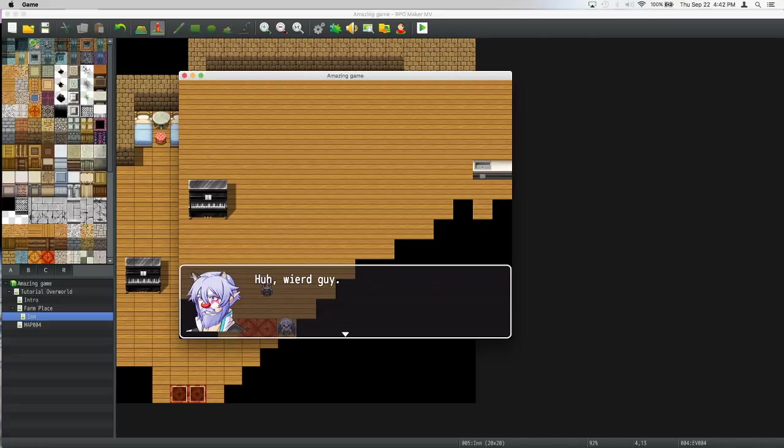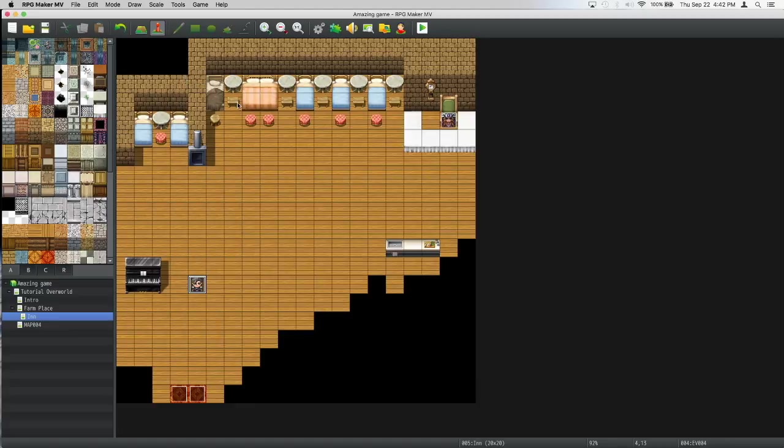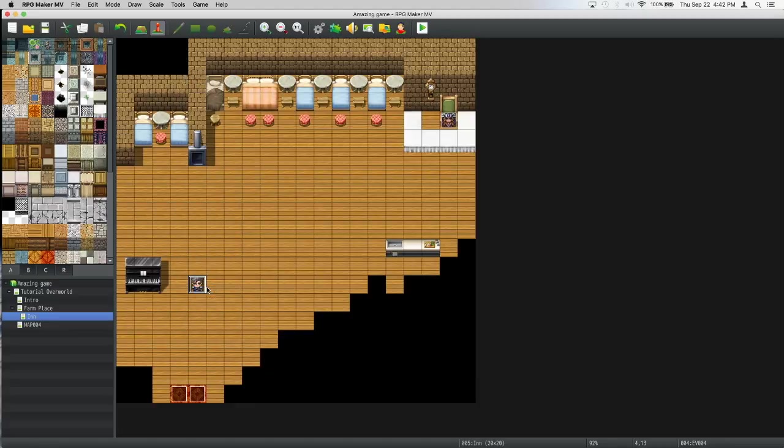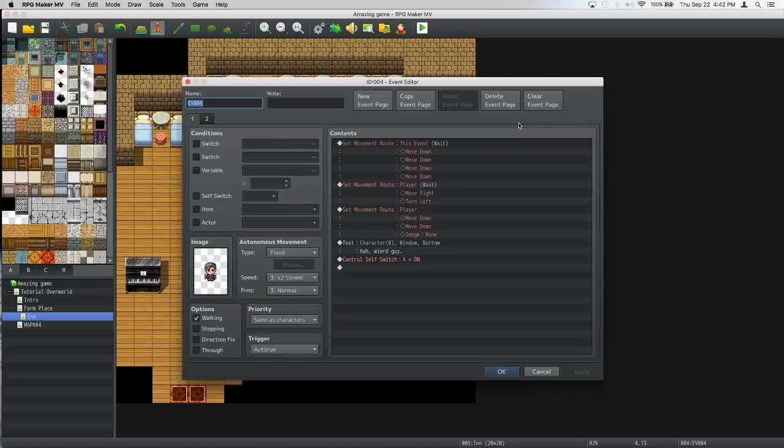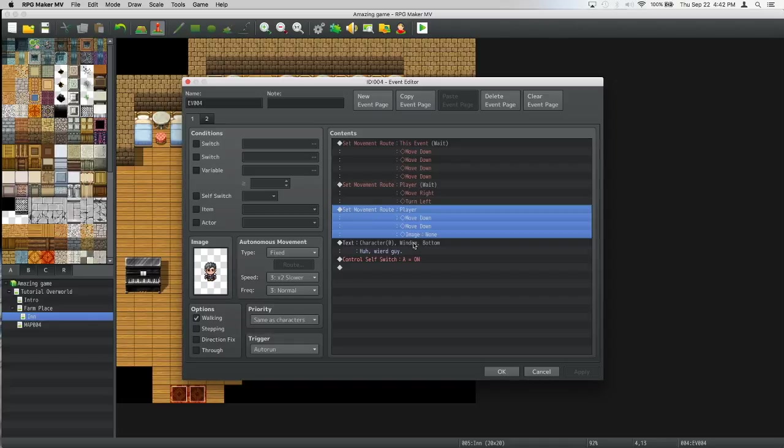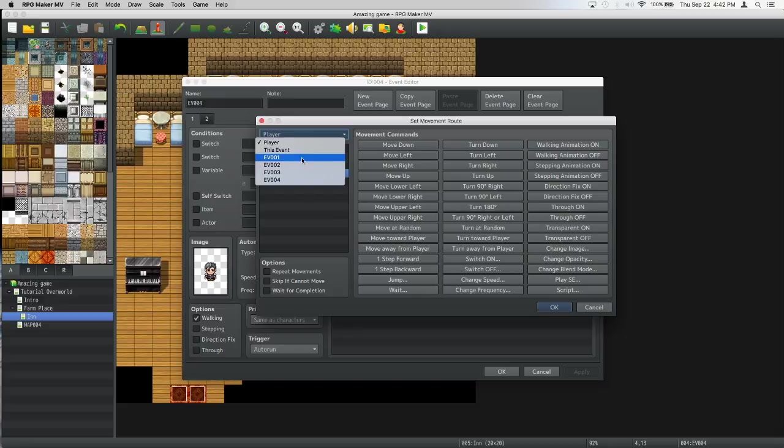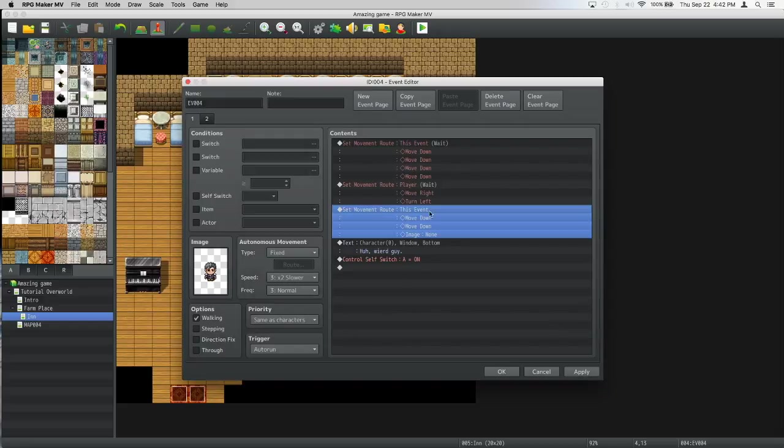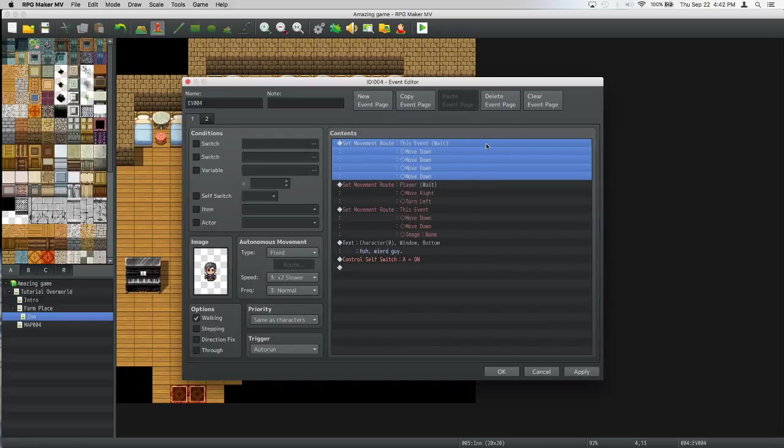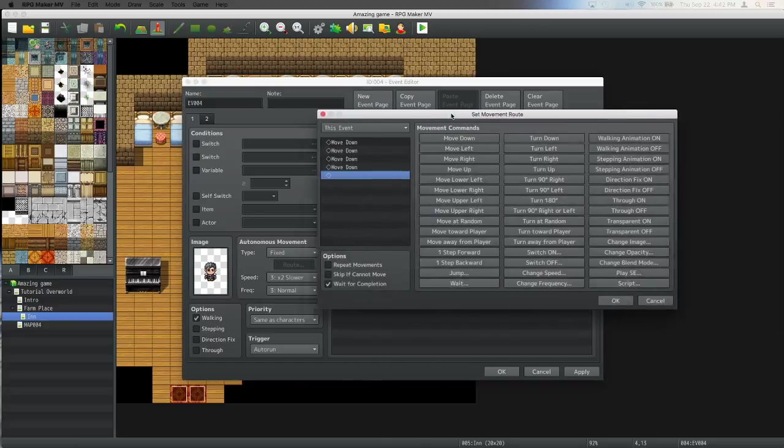What I did wrong was this. We set the movement route to player for the move down, move down, then image none, so let's just set this to this event. It looks like he moved very slow.